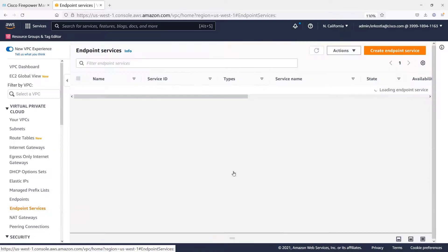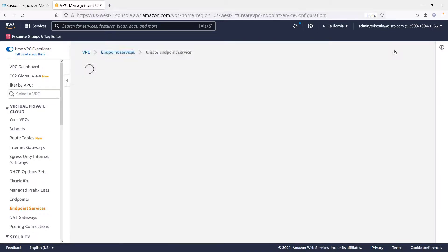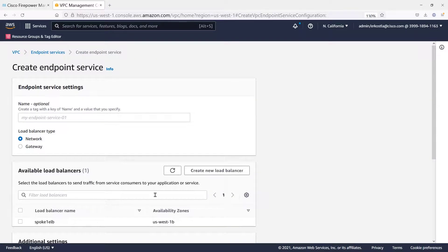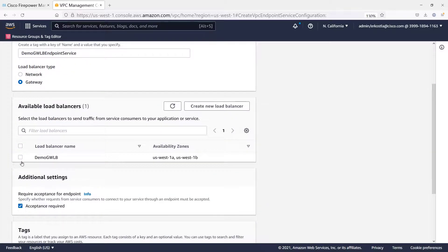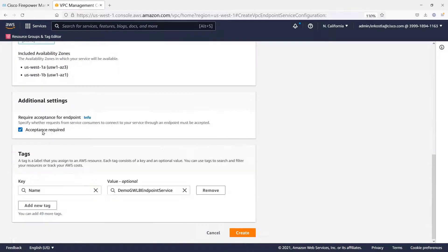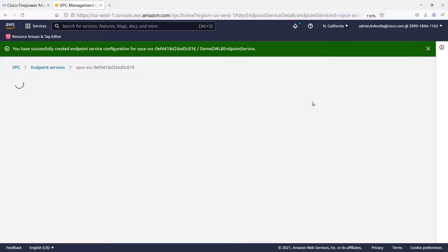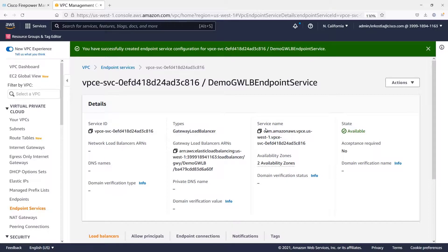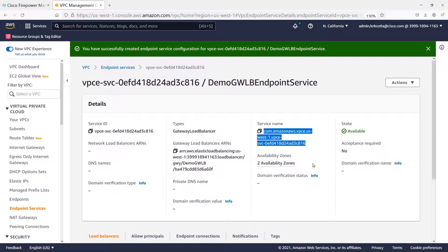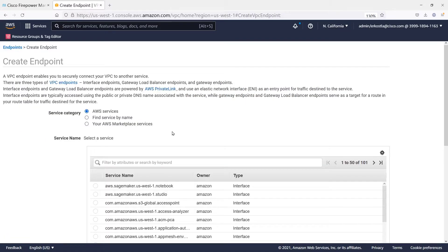Now, we have to have the endpoints talk to the load balancer through what's called an endpoint service. So we create an endpoint service for this firewall. Give it a name. It's a gateway load balancer endpoint service. There's our gateway load balancer. Only one to choose from. Now, we could have it require acceptance if we were having third parties using this. But since we're using it, let's bypass that. Now, all we have to do is take the service name. This is what we would give to third parties. Or in this case, this is what we're going to use to actually create the gateway load balancer endpoint.